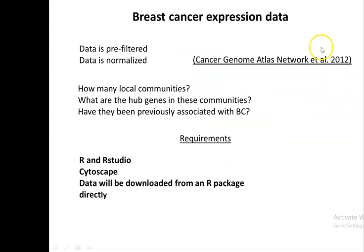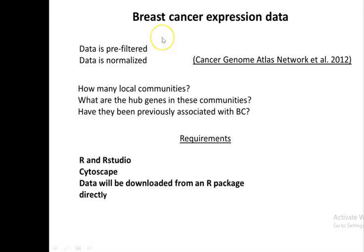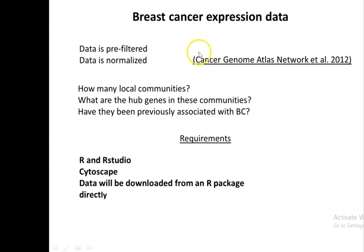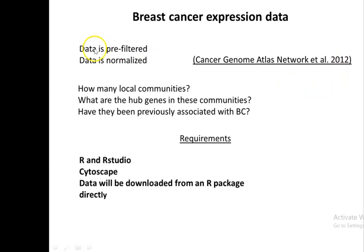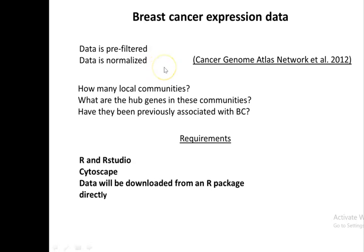Another thing that I wanted to mention: the type of data that we're going to work with is obtained from breast cancer samples. It is published in this study that I'm mentioning here from 2012. The data is pre-filtered and normalized, so it is ready to use already for the analysis that we are going to do.